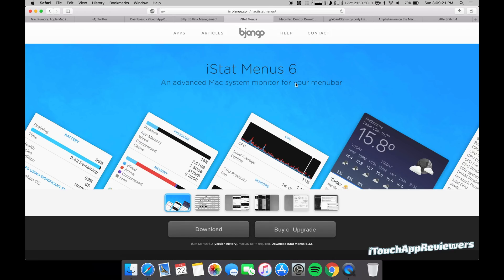So that's all I got for this video guys. I think this one and Little Snitch are the only ones that cost money. This one's like 15 bucks or something. This one's like 35. Mac Fan Control, GFX card status, and Amphetamine are all free.